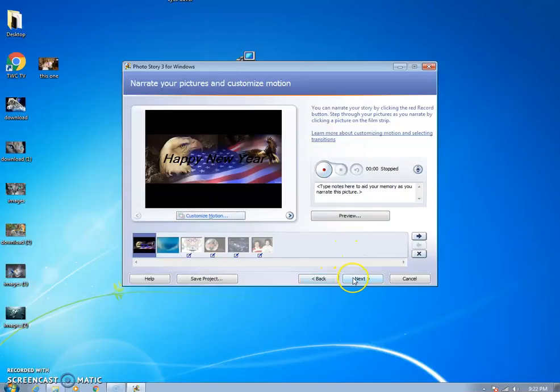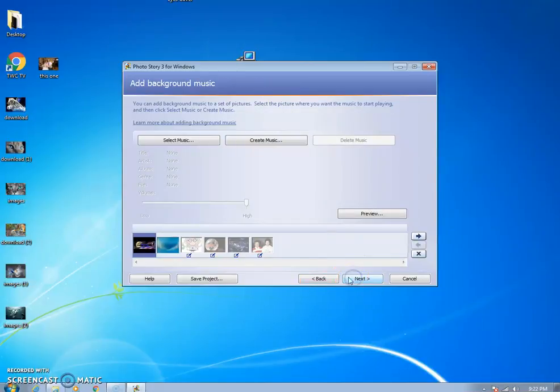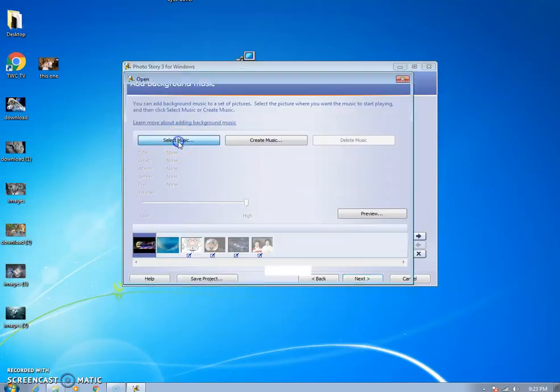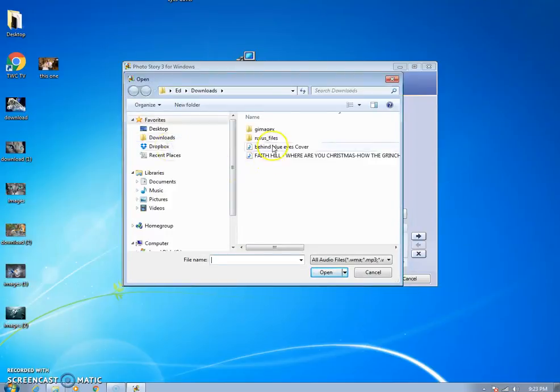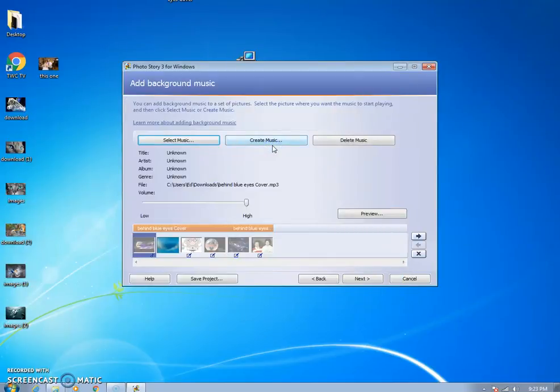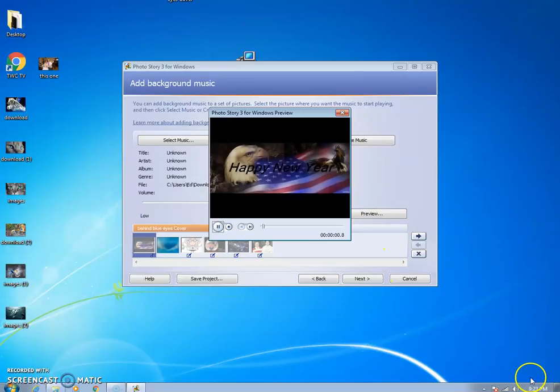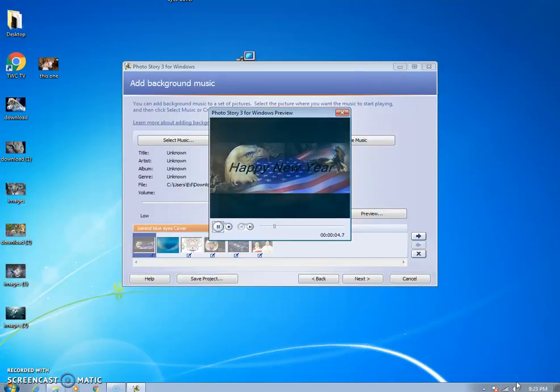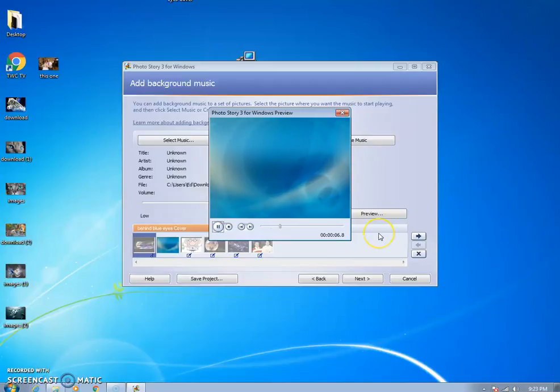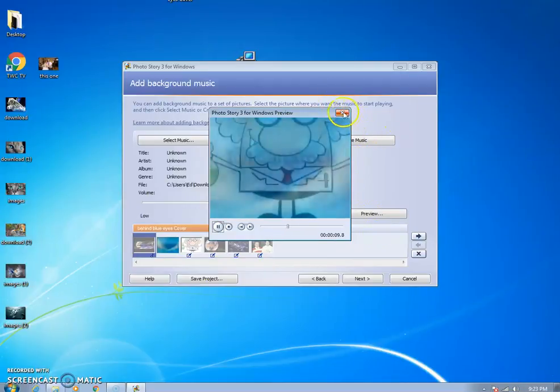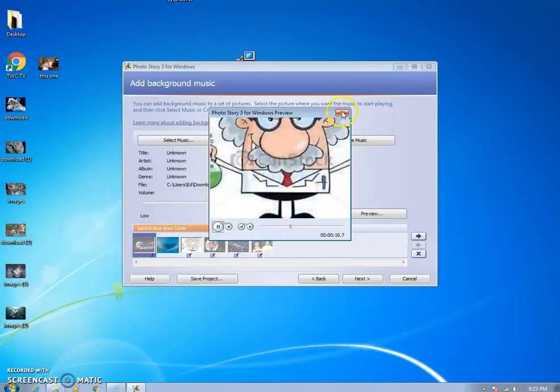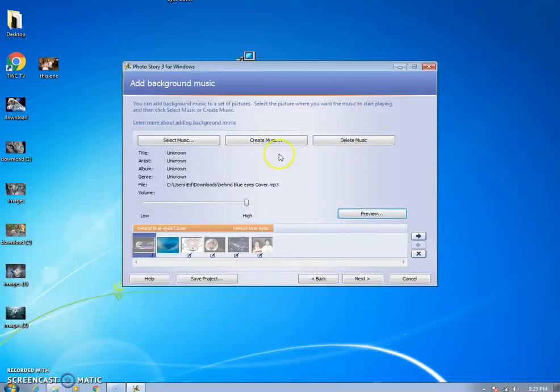Click next. Now in this one we can select the music we want to add. I'm just going to add my son's song that he recorded, Behind Blue Eyes. You can preview that if you want. Click preview and you'll see it starts changing the pictures and things start moving.